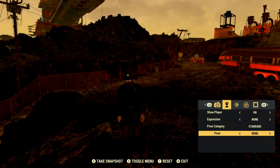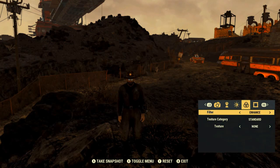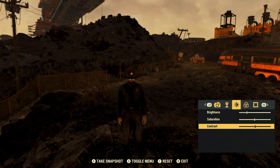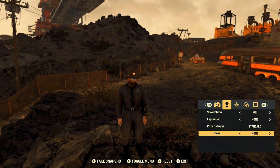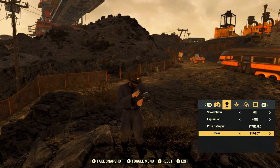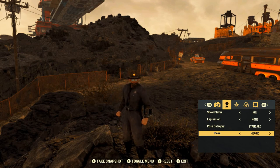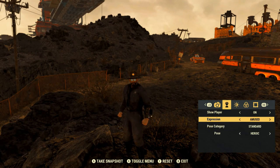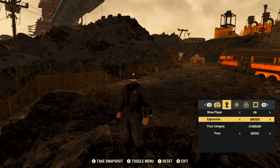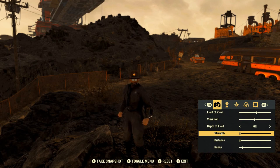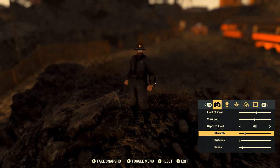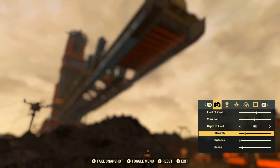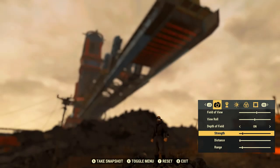Now that we've established what everything does, let's take a picture. Let's go to the Enhance filter, then I can change my brightness a little bit to make it brighter. Then I can pose my character — heroic pose with an amused expression on his face. Then I can change my field of view and reposition my camera to get the shot I want.